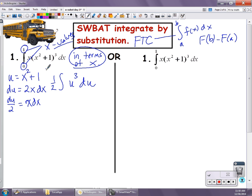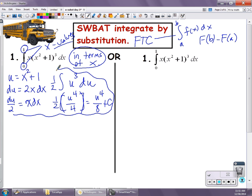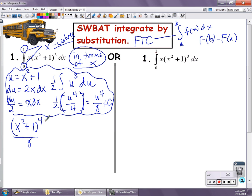So I'm going to do an indefinite integral. I get 1/2 of u to the 4th over 4, which gives me u to the 4th over 8 — technically plus c, but I don't really have to worry about the plus c right now because I am going to evaluate the definite integral. Basically, all of that was in terms of u, and I used that information to go back in terms of x. So I'm going to substitute what u is equal to: u equals x squared plus 1, so I get x squared plus 1 to the 4th power over 8. Now I'm back in terms of x, so I can put those x values onto the function.